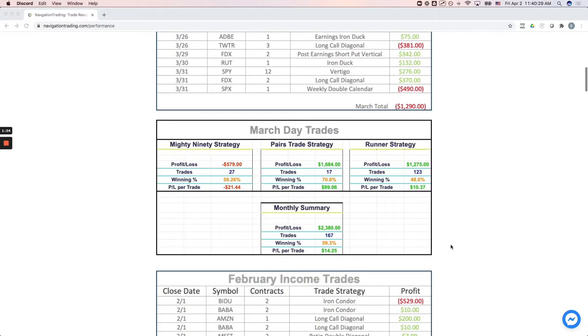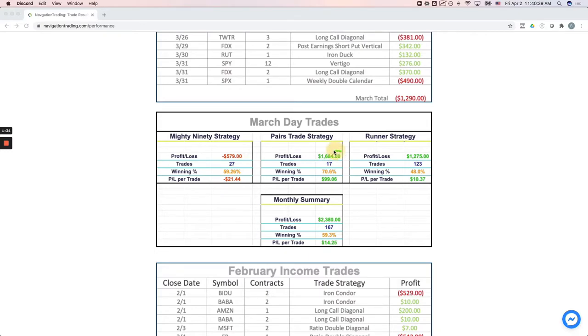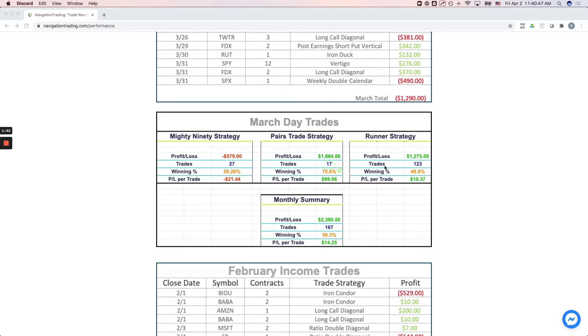On our day trades, we have three different strategies that we trade. One is the Mighty 90. We were a little bit in the red for the month on our Mighty 90s. On our pairs trades, actually did the best this month, booked over $1,600 on 17 pairs trades, over 70% win rate there. So those continue to do well.